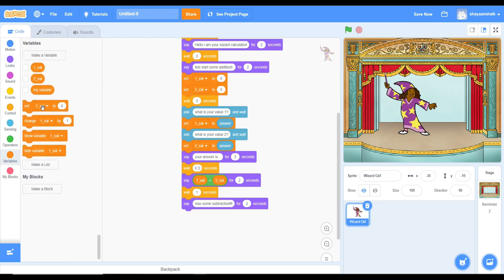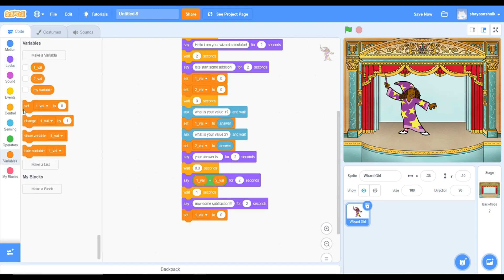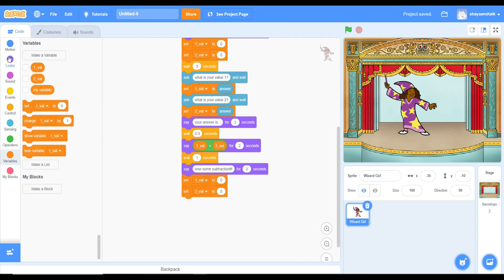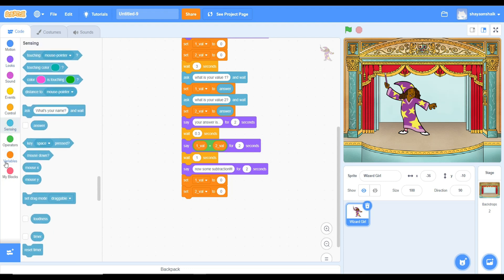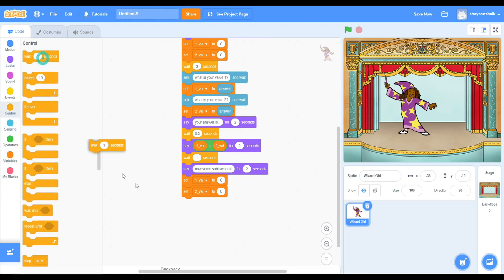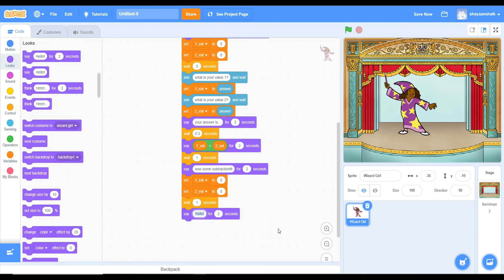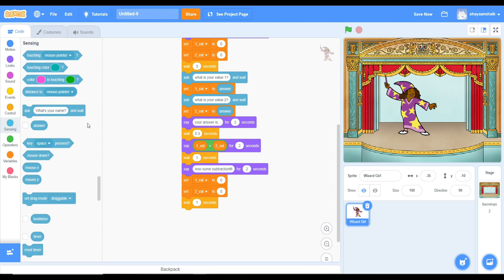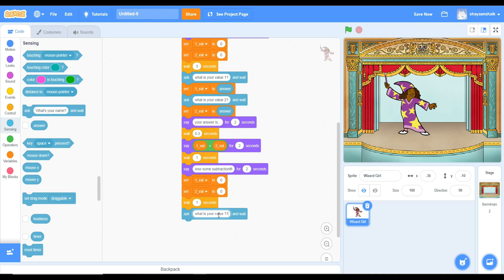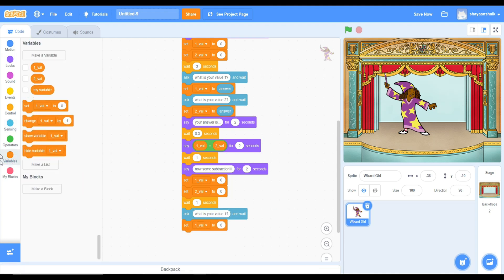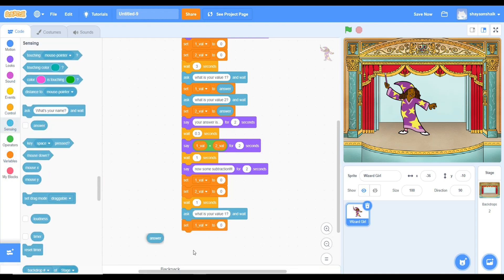You can do for subtraction and addition. For this, make sure you create a variable inside of variables. Because you'll need a variable to make the questions and answers correct for the calculator.